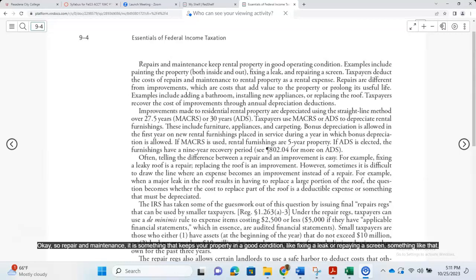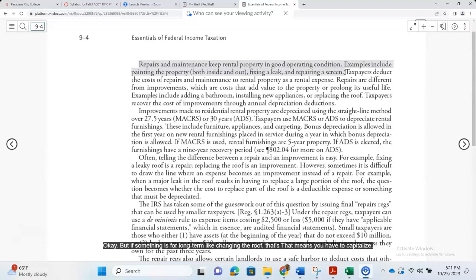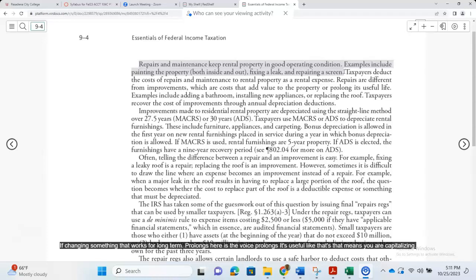Repair and maintenance is something that keeps your property in good condition — like fixing a leak or repairing a screen. But if something is for the long term, like changing the roof, you have to capitalize it — you cannot call it maintenance expense. The same applies to changing the air conditioning: if it prolongs its useful life, that's a capitalization.